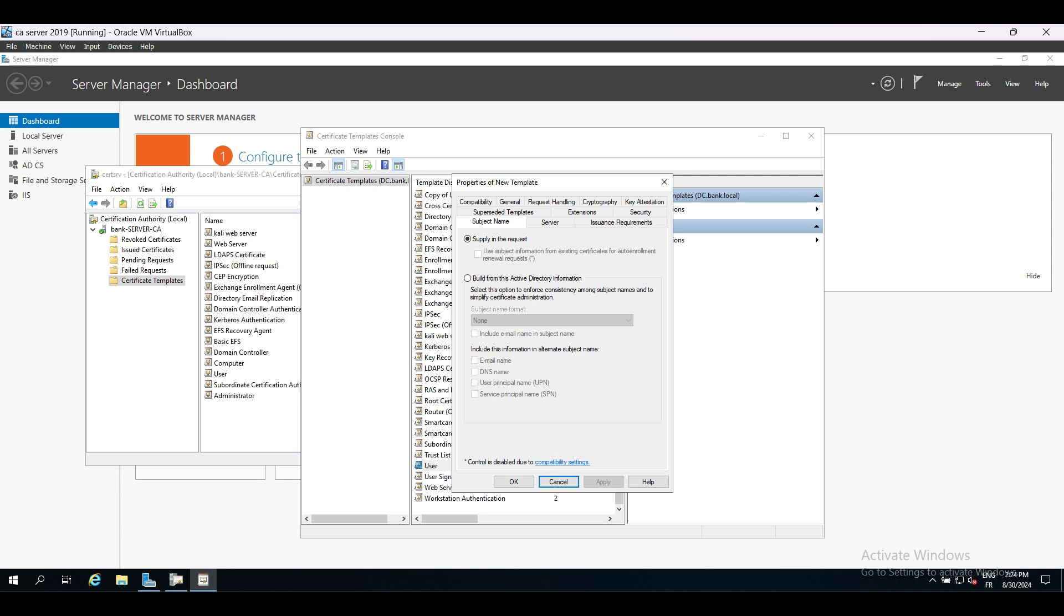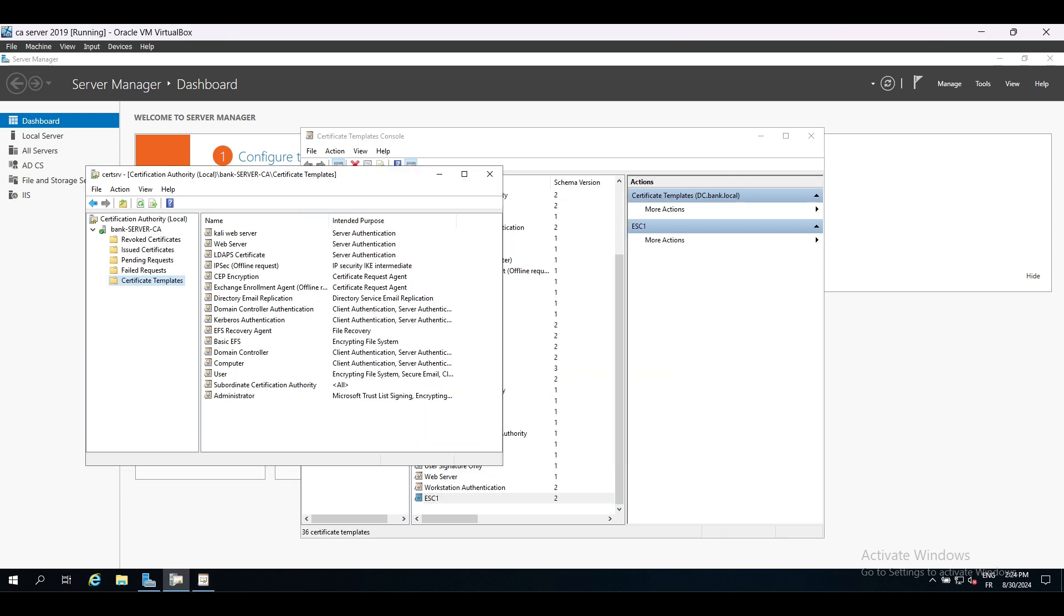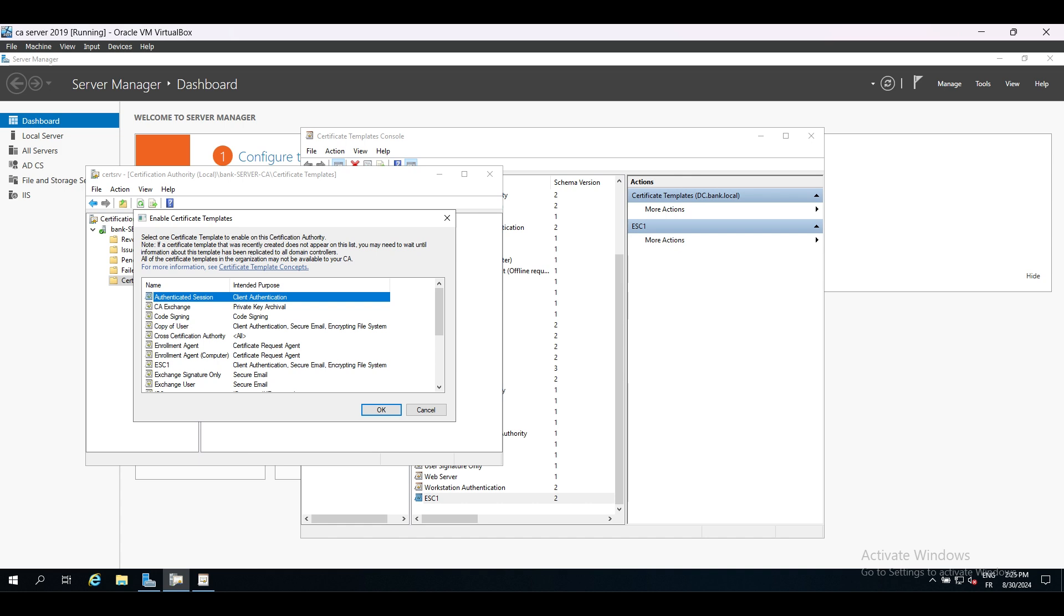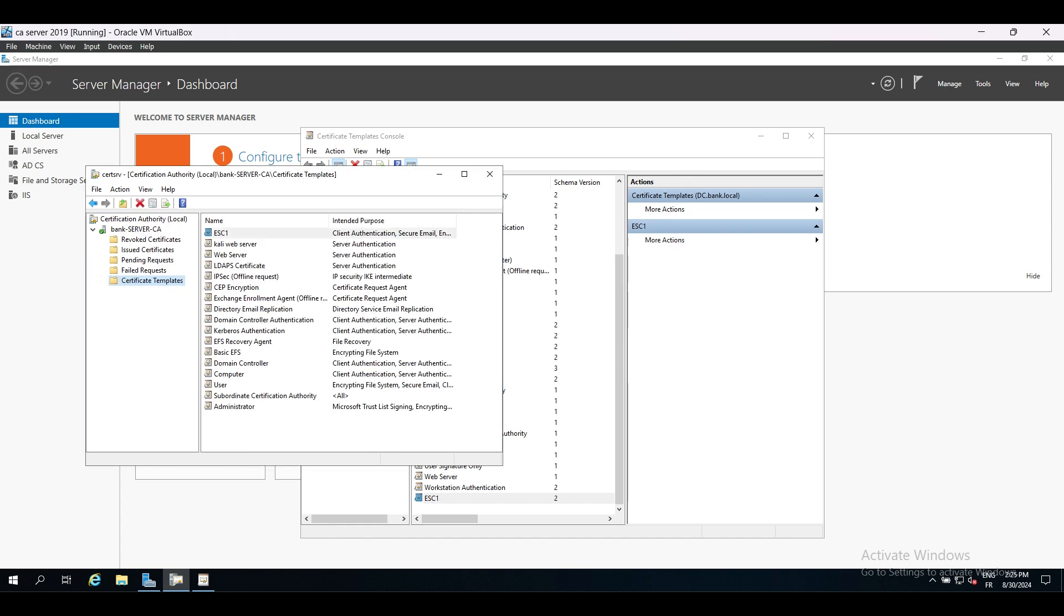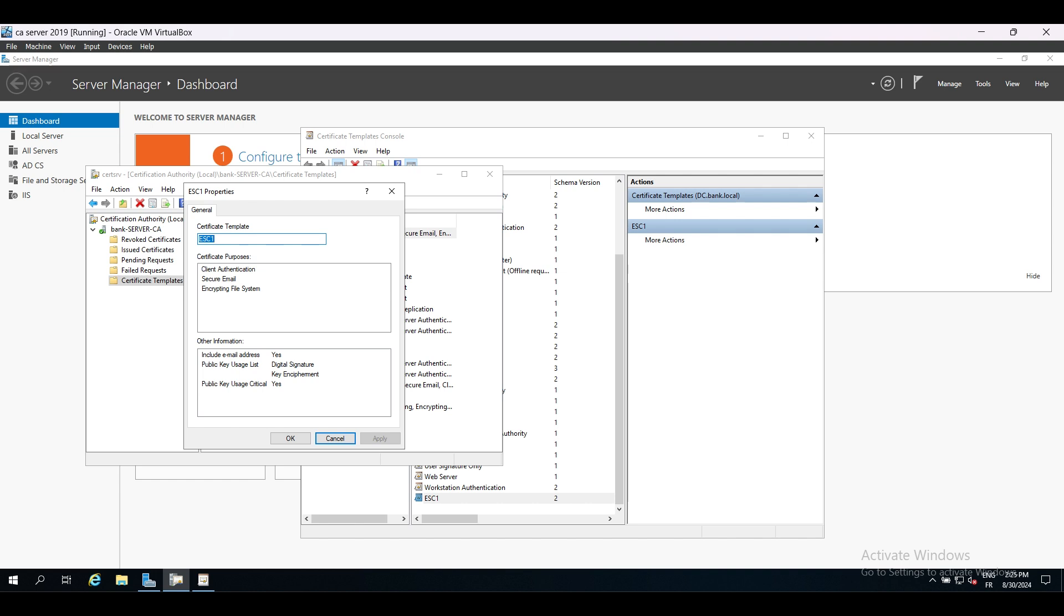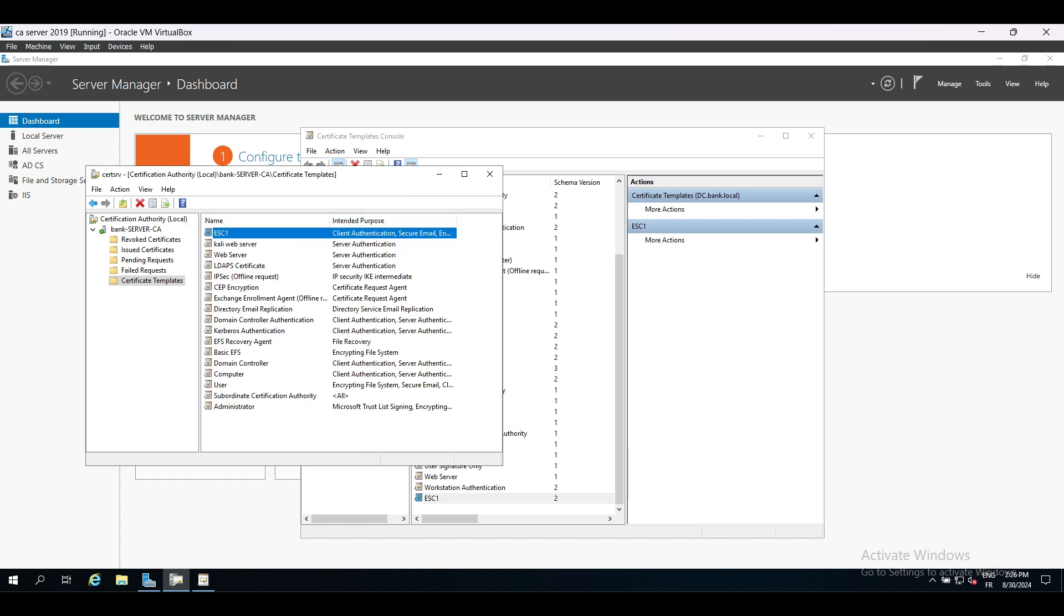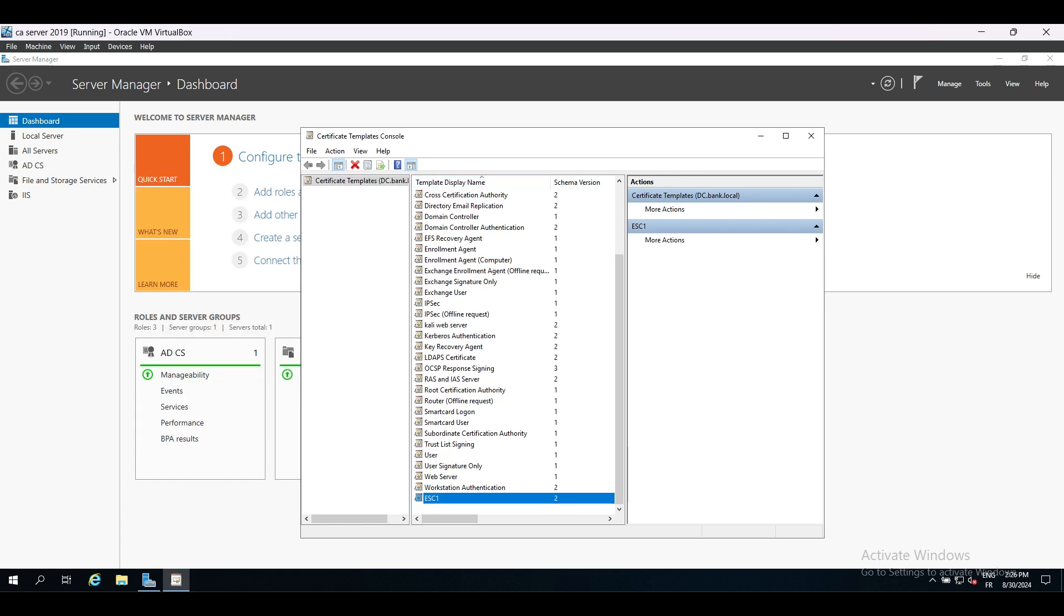Let's apply those settings and import that template. If we check the EKU, the purpose of this template by default, the user template that we duplicated has client authentication, secure email, encrypting file system EKU, so it contains the client authentication which is what we're interested in.